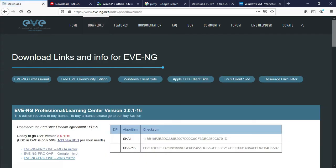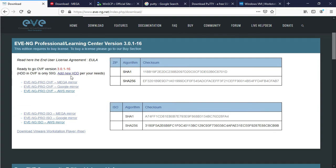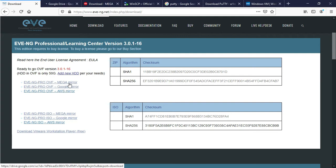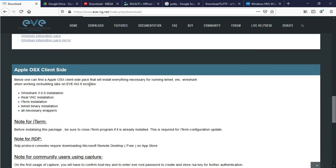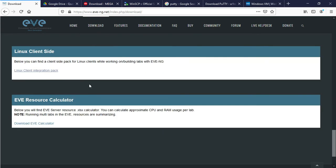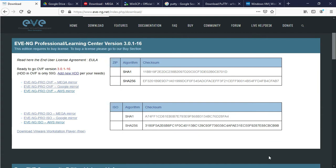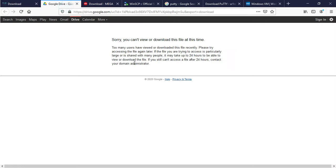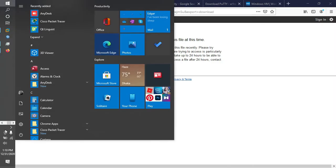Click the download link and you will get the image from Mega, Google Drive, and AWS. I will download from Google Drive. Another software you need to install on this client — here is the message shown.